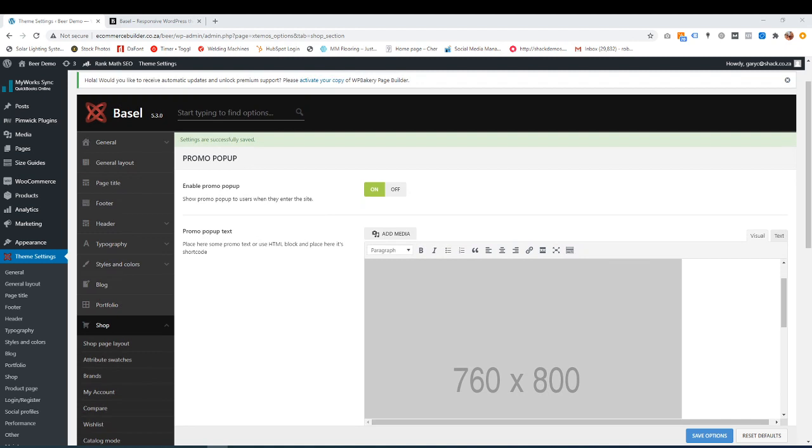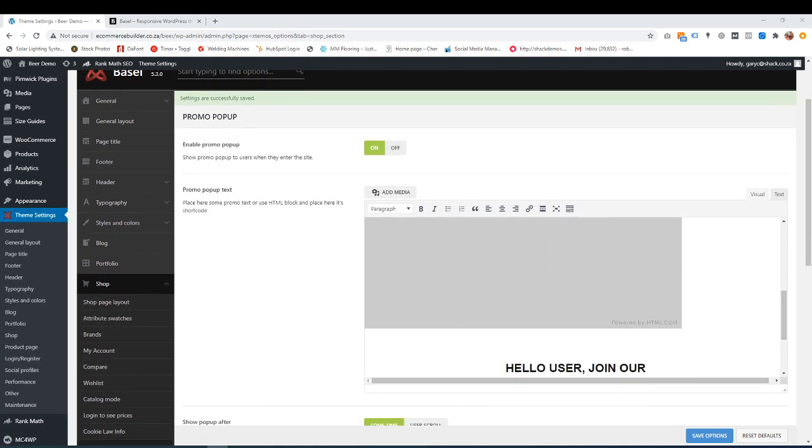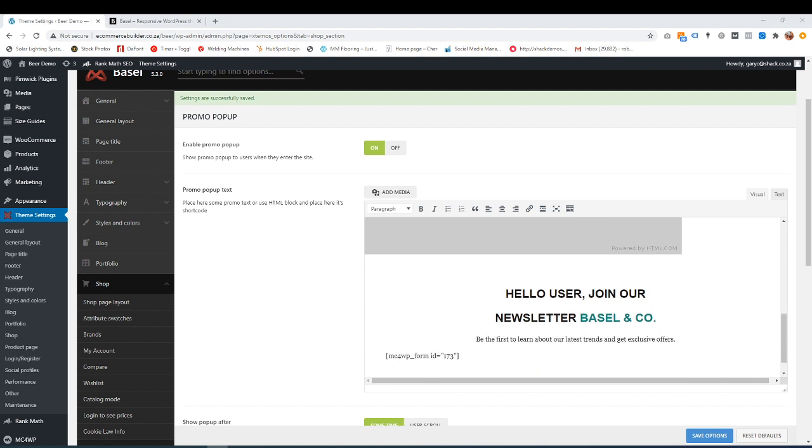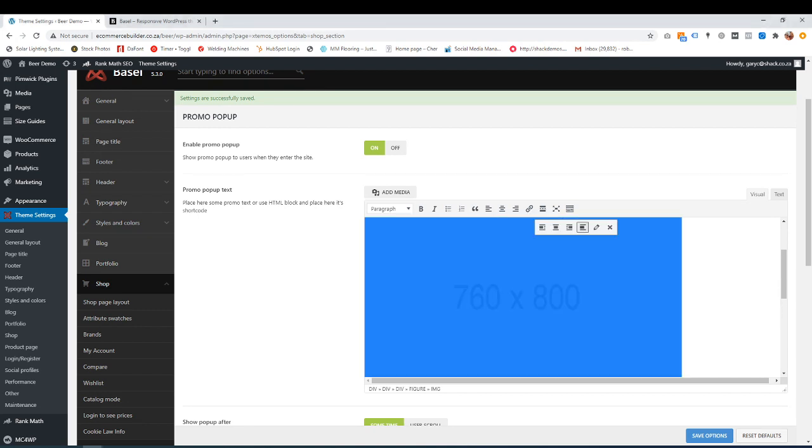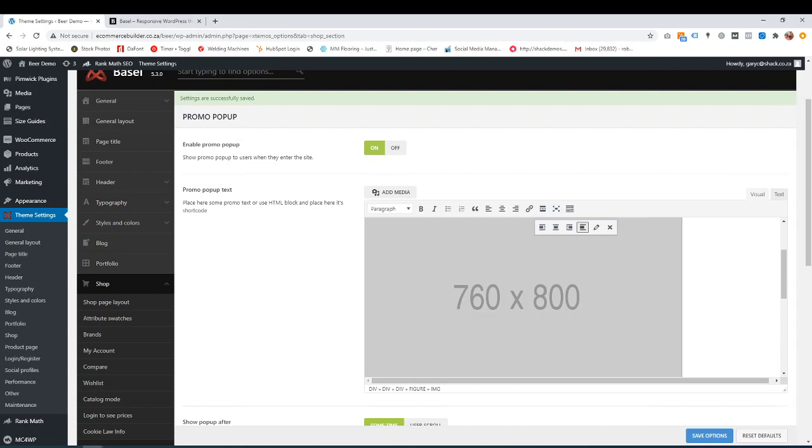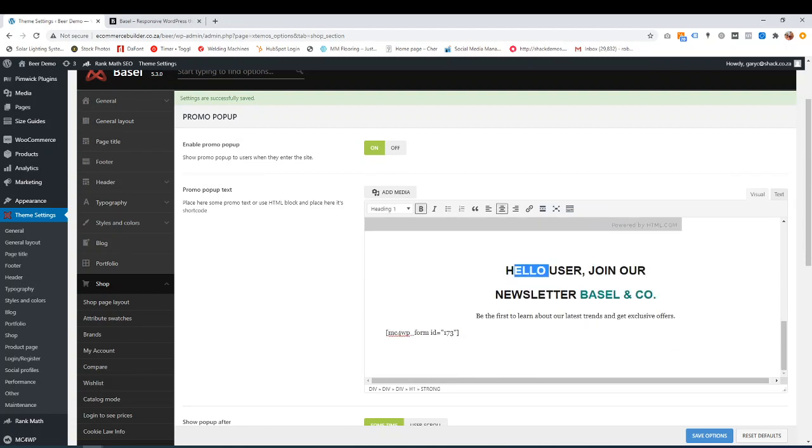Okay, so this is whether you want a promo on or off. This is the actual promo text. So this is what you want to show up when it pops up. So this is just a general image, like an image that we just put on, some text. And then this is for MailChimp.